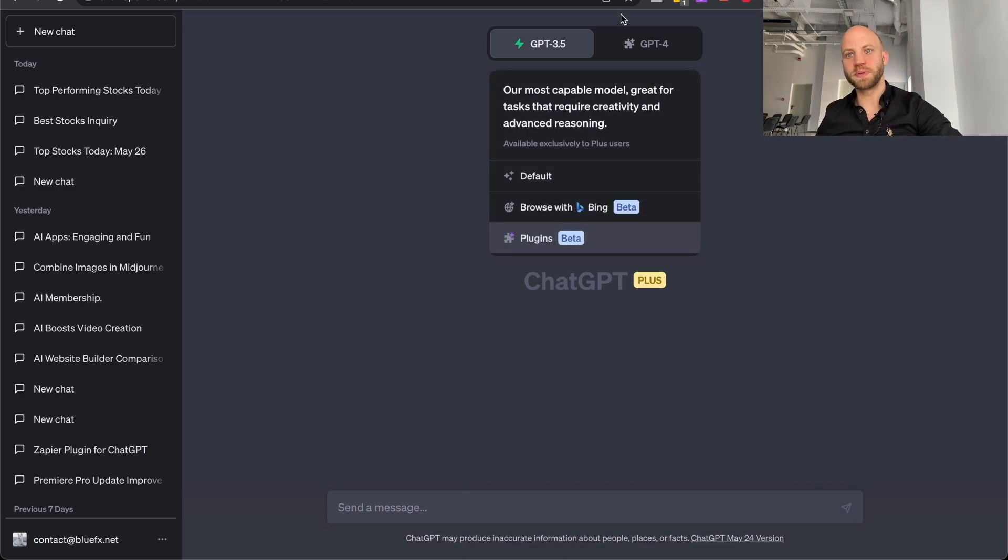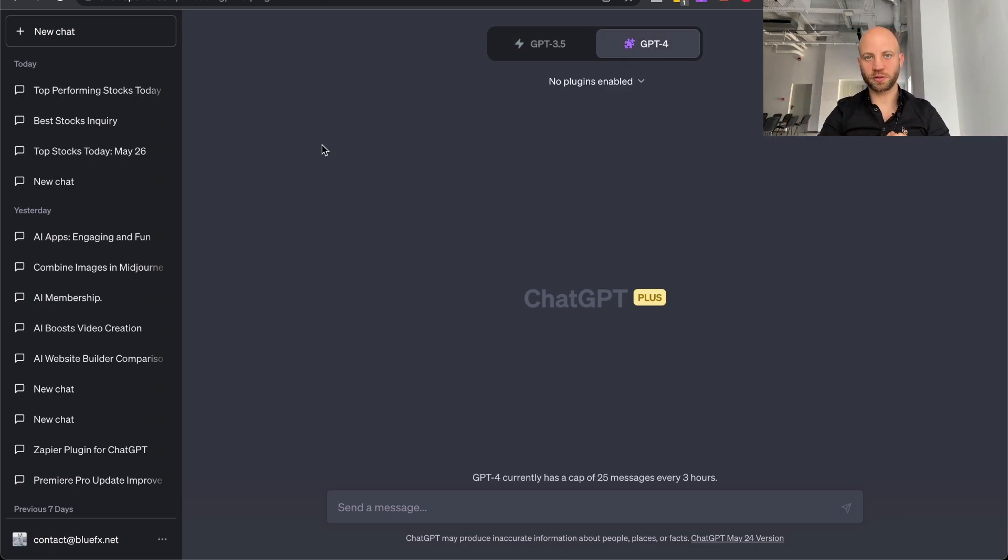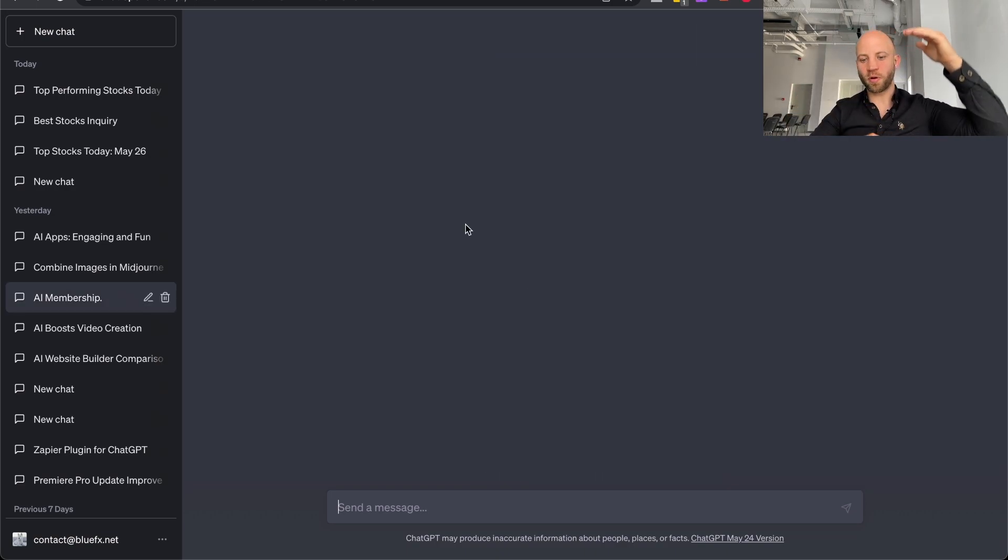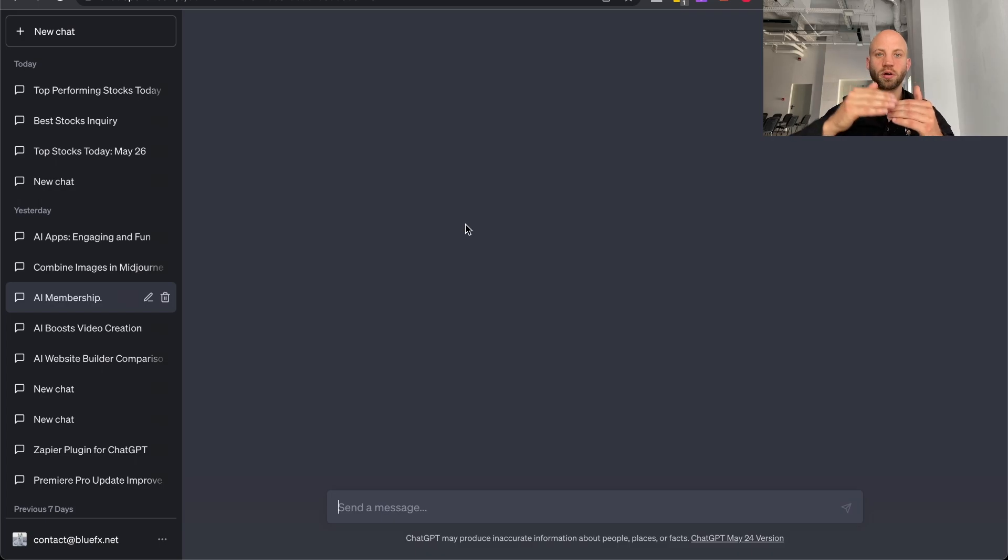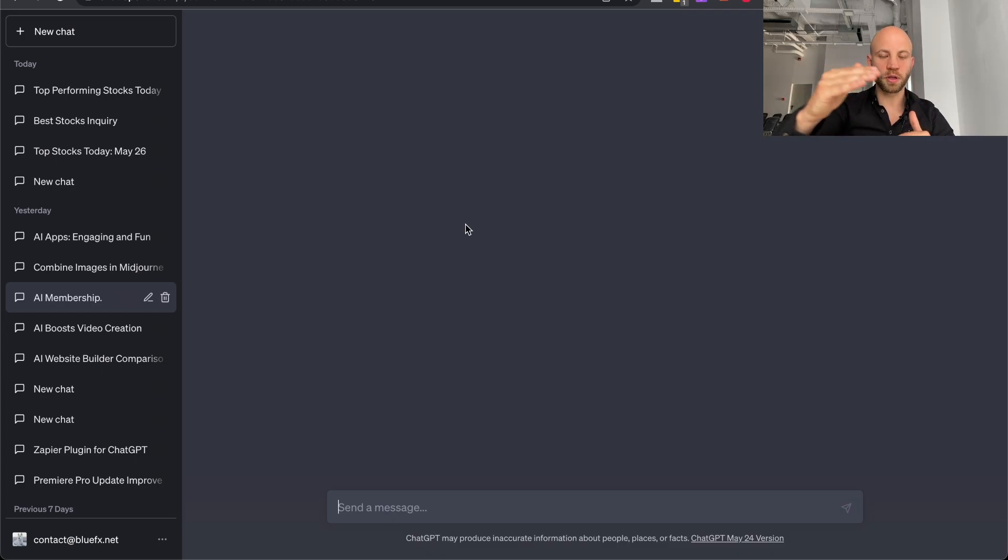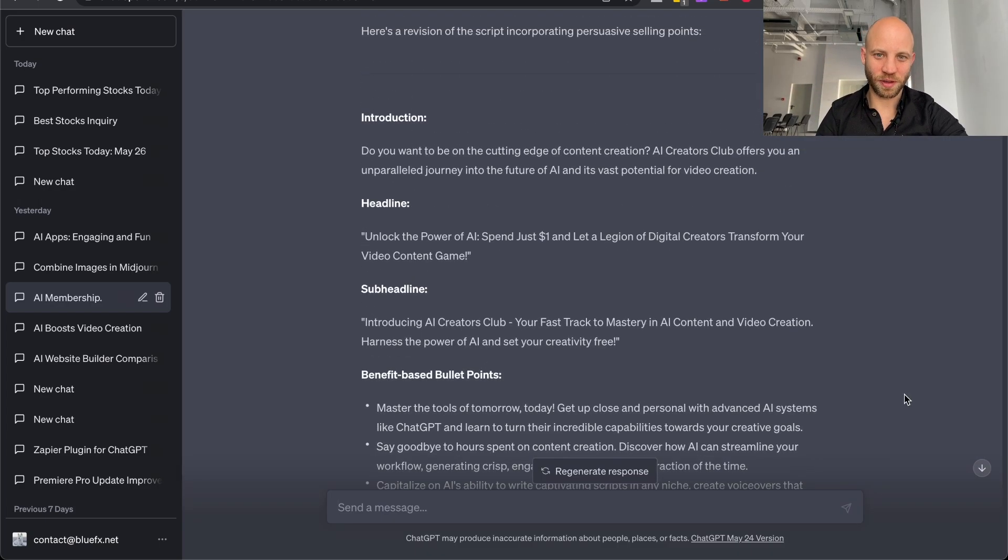But with ChatGPT-4, you can add so much more text, so much more data. Remember all the conversation, and this is very important when you're working on a long sales video, on a long blog post. Let me give you an example.